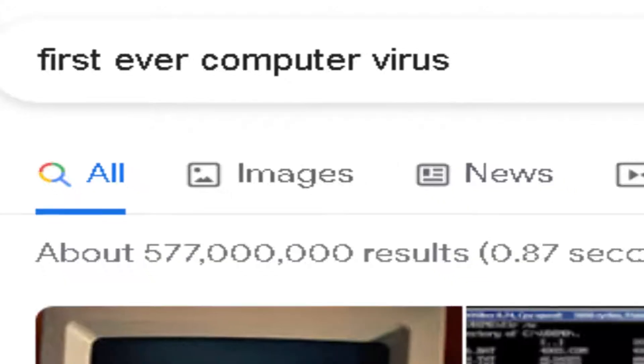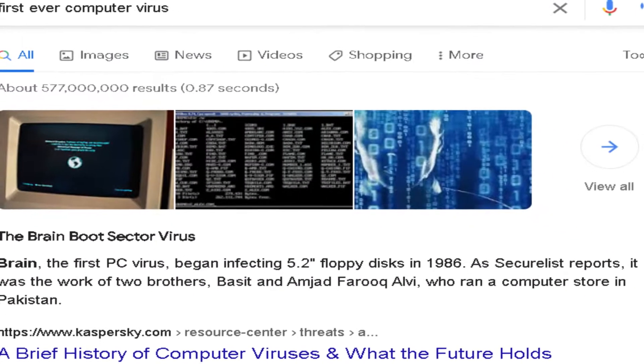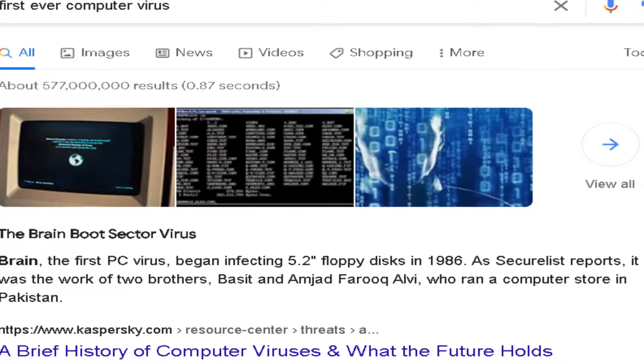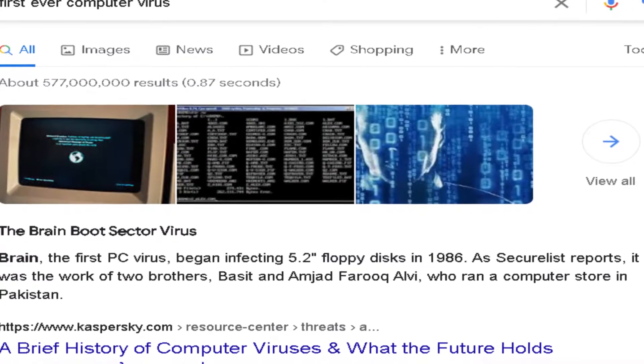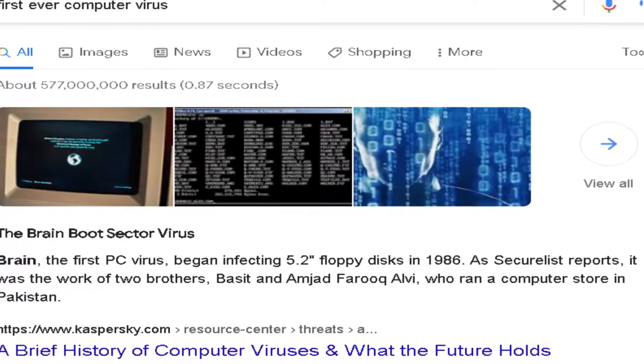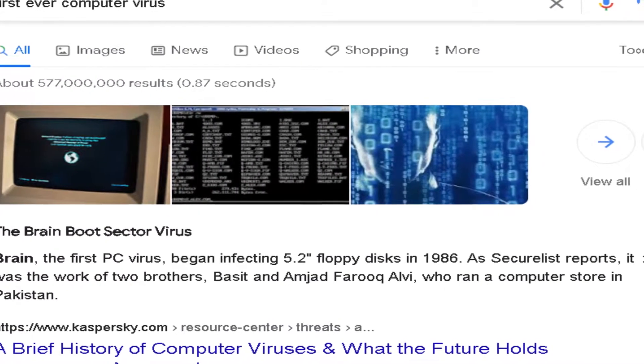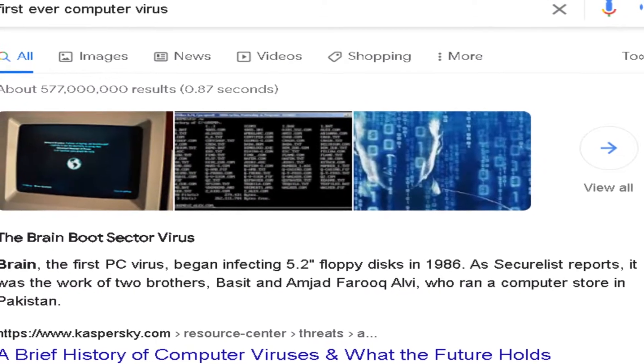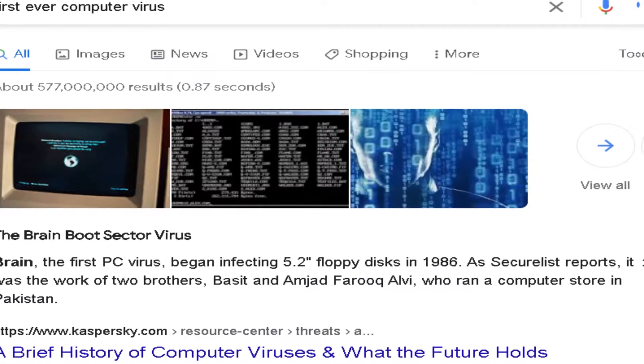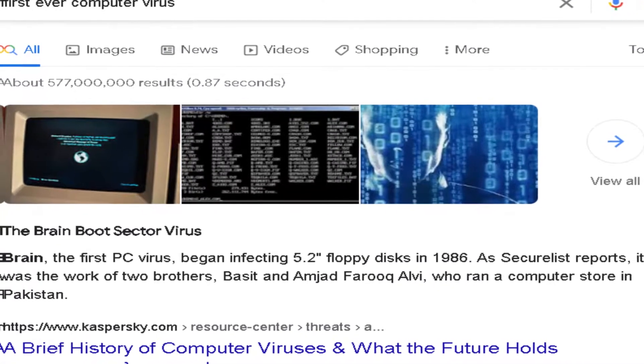I don't know if you know this but malware is pretty old. It's not like from the late 90s early 2000s, it's from the late 80s.